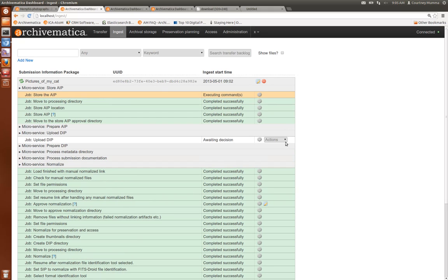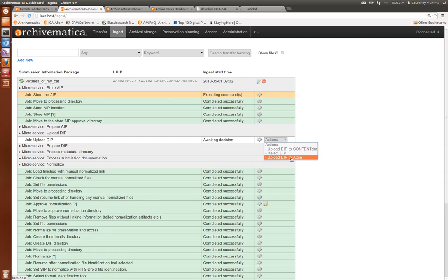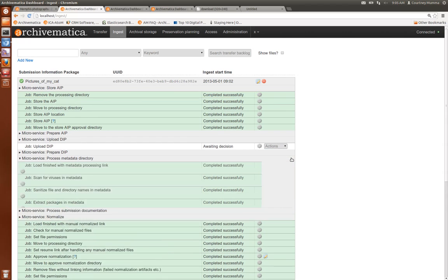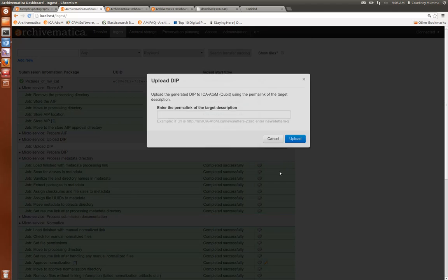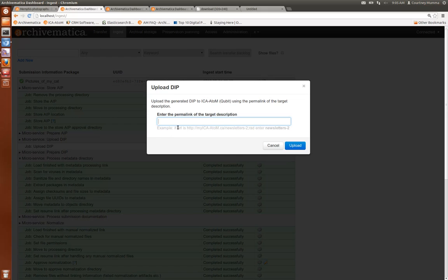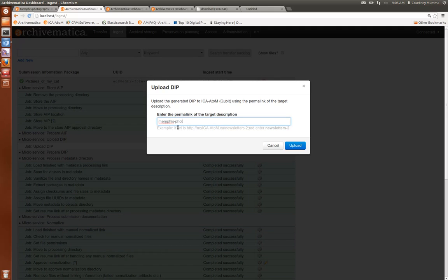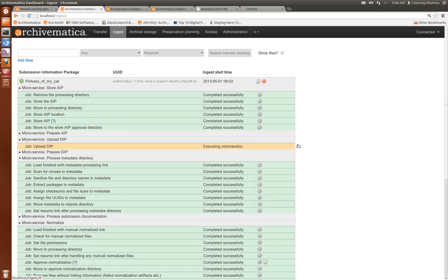And I'm also ready to upload my DIP and I'm going to upload it to ICA Atom which is the default content management system that comes with Archivematica. Click upload after entering the permalink.